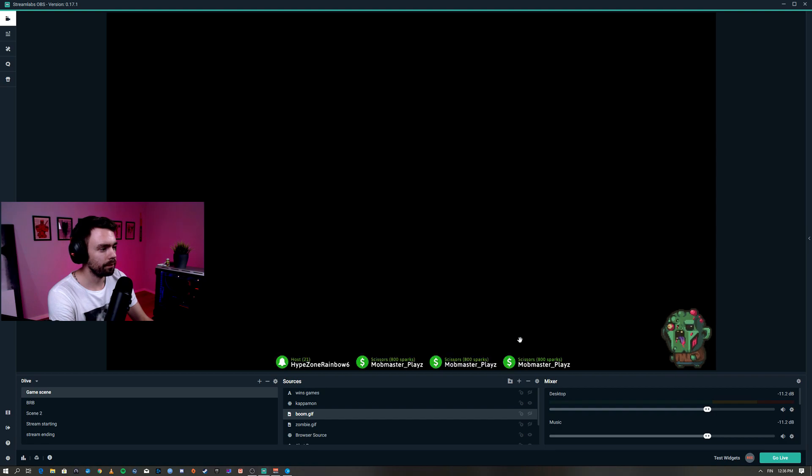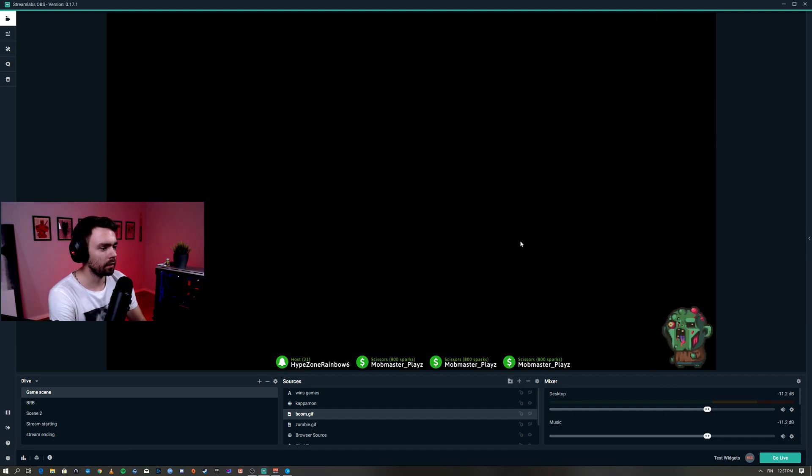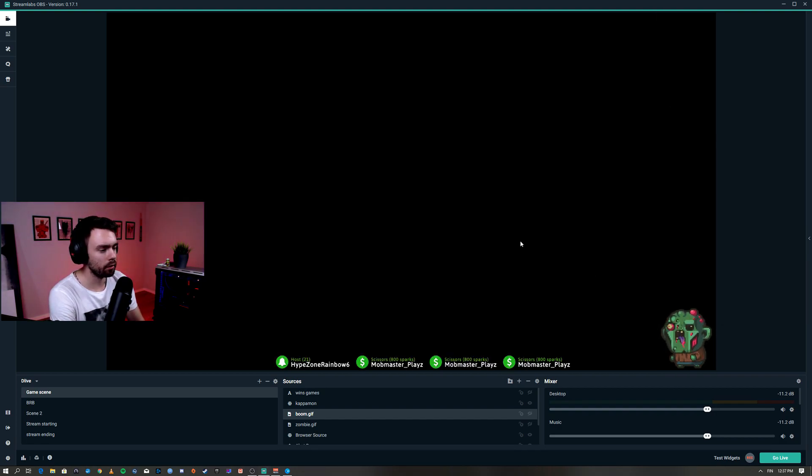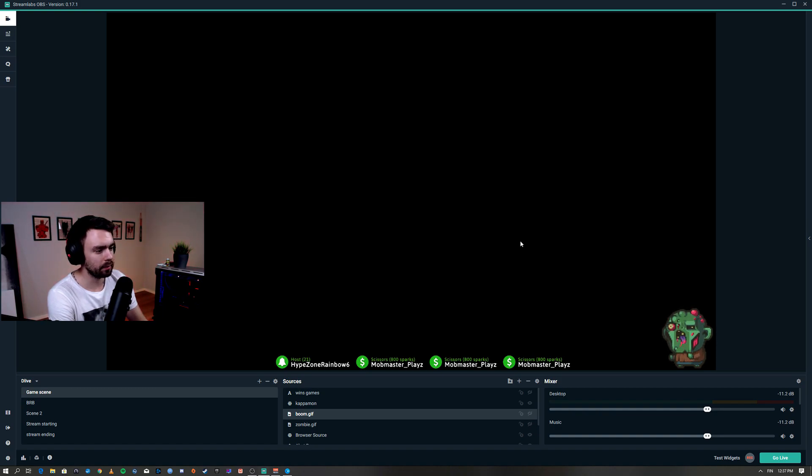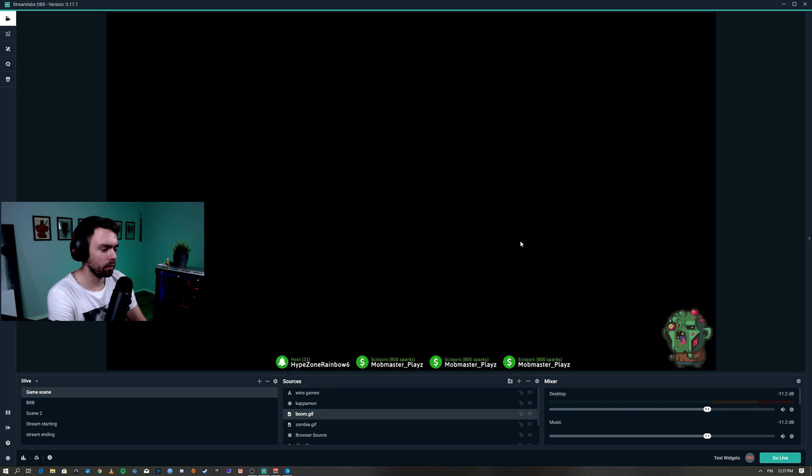Now we're gonna trigger both the soundboard and the gif at the same time, whatever sound you wanted to play.